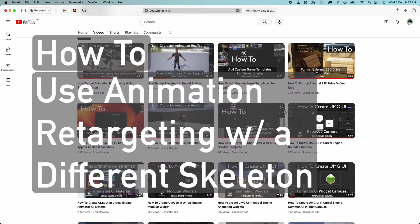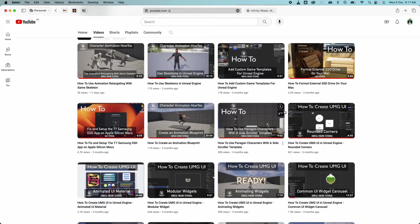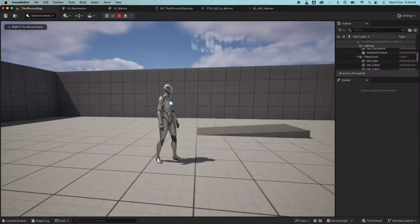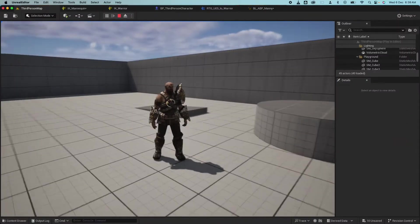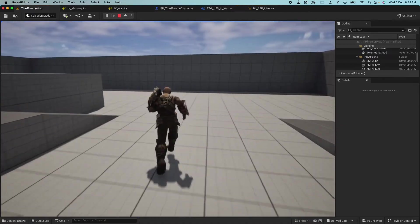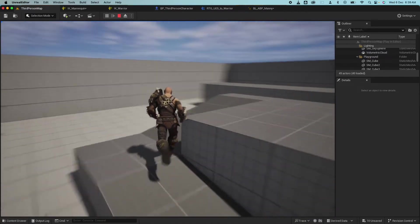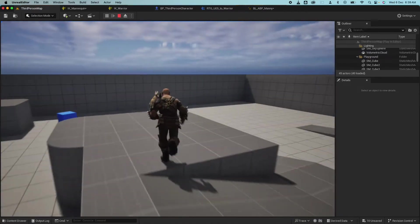In this video, we're going to learn how to use animation retargeting with meshes that use a different skeleton using an IK rig and IK retargeter. We're going to use some default UE5 animations and retarget them on another character that we'll get from the marketplace.